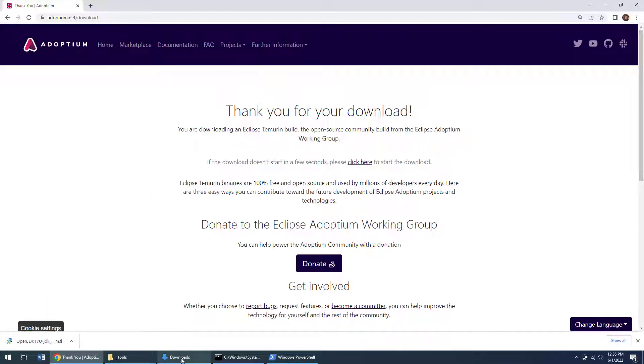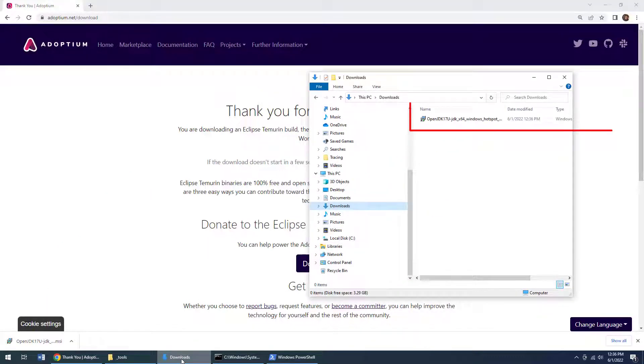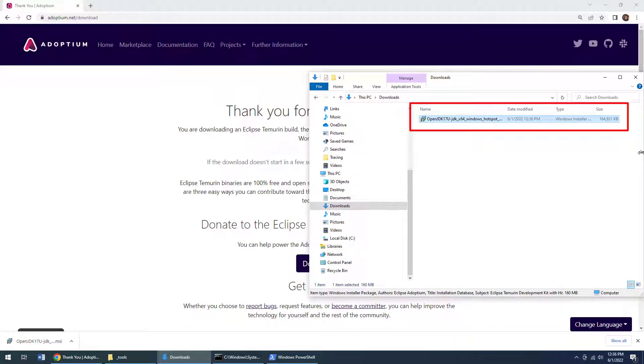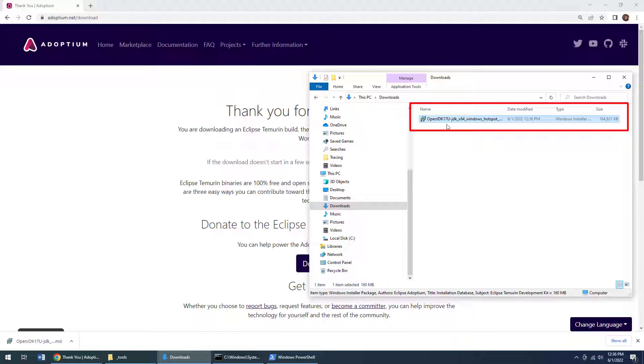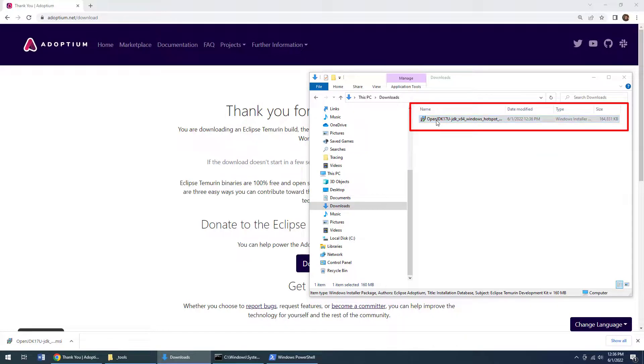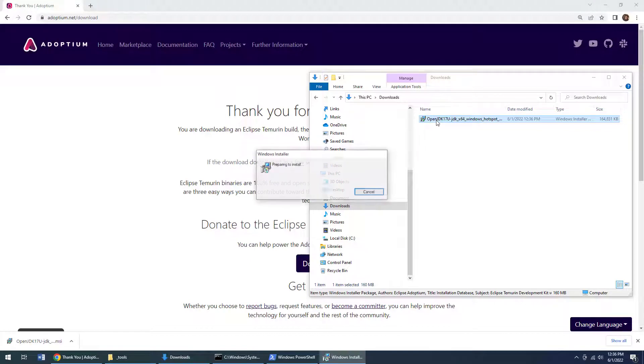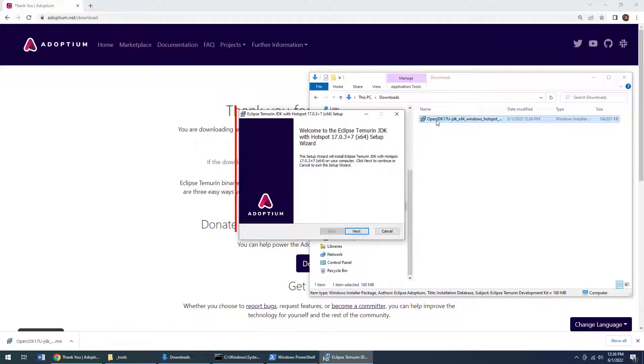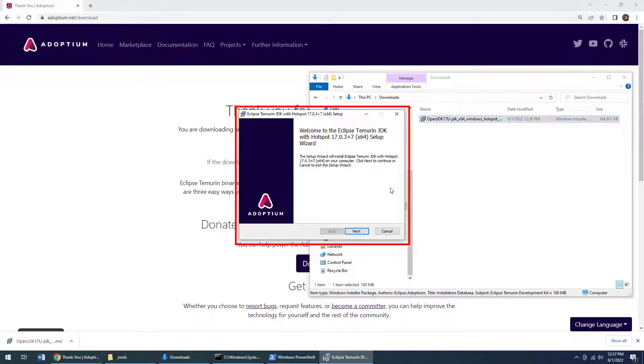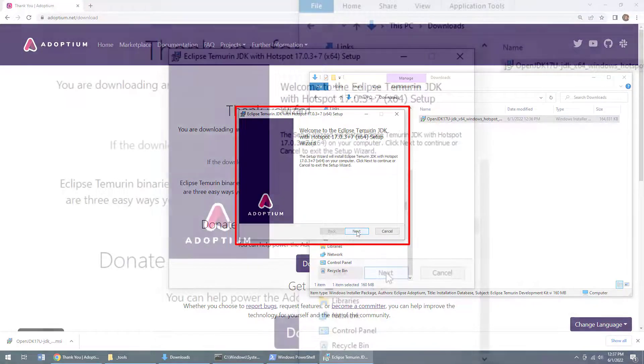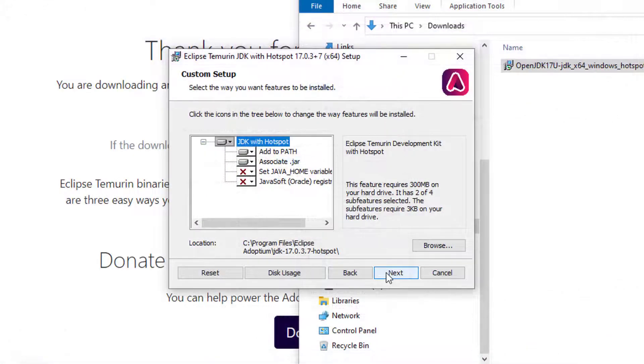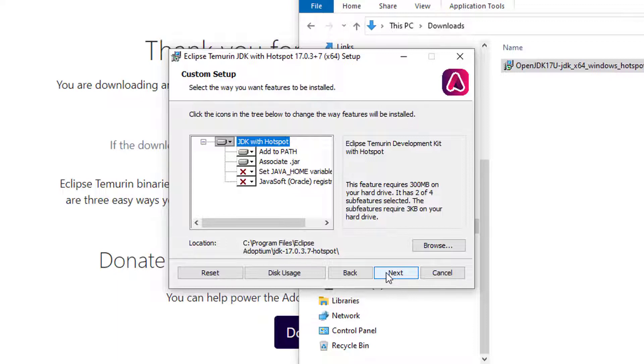Now, as you can see that download has completed. How big is that open JDK install? It's about 164 megs in size, not too big at all. All I have to do to install Java is double click on this Java installer. And it comes up, it says Welcome to Eclipse Temurin JDK with hotspot 17. The name is a little intimidating, but under the covers, it's just a distribution of the open JDK.